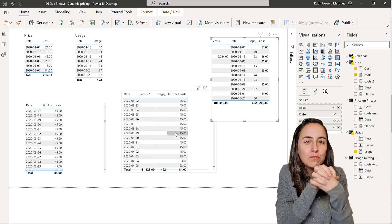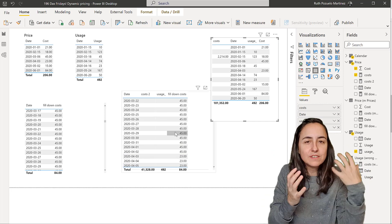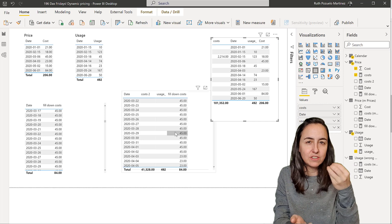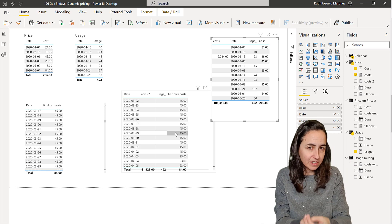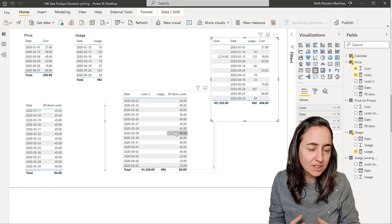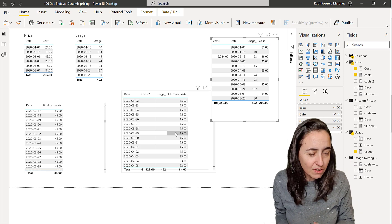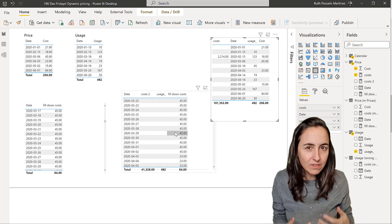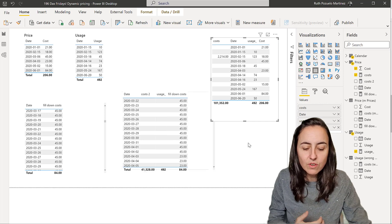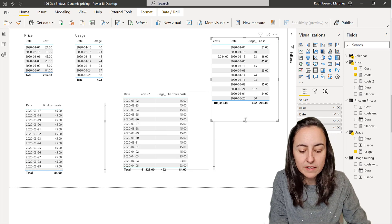So if I put usage and I put our fill down thing in here, you can see that now we have a matching fill down cost for usage. So the costs gets calculated everywhere correctly. Good. Now, you always have to test your measures in different contexts, because it might give you the right results depending on how you create your formula.